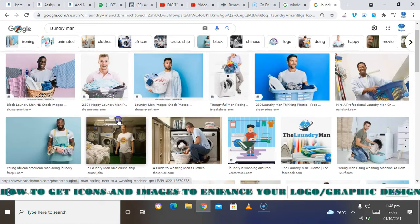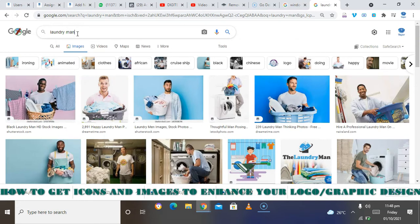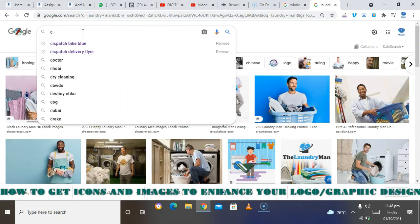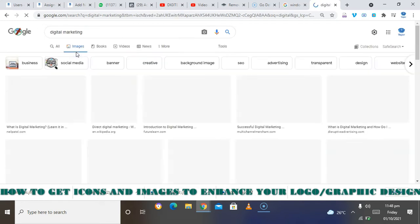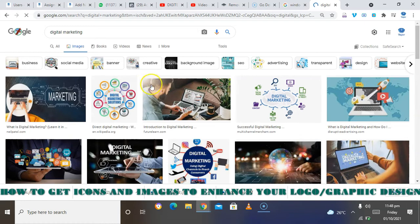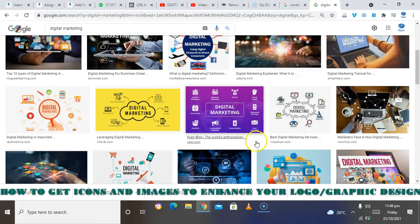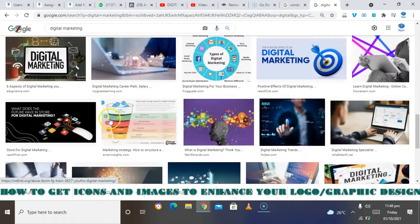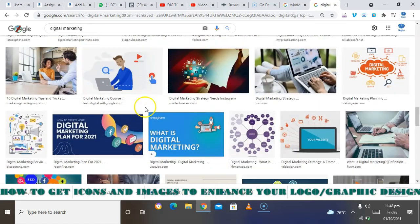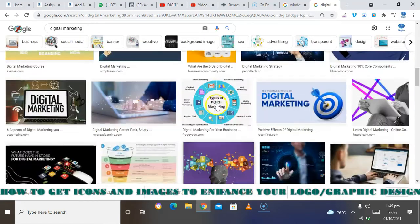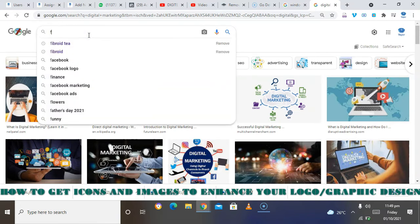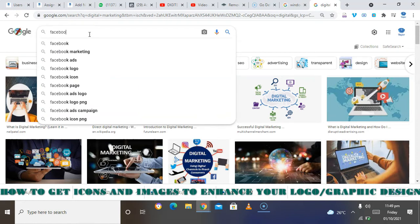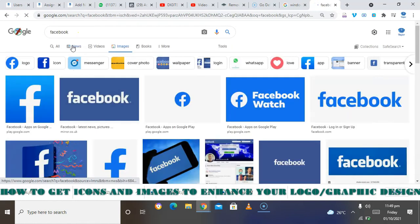If you are working on, let's say, digital marketing, so you can search. You can use any of this to enhance your design. So you want to search for book icon, maybe you want to use it in your design. You can just search, you can see.